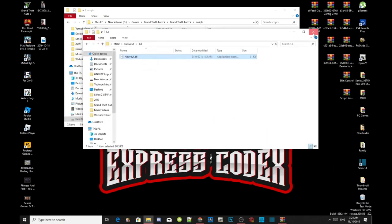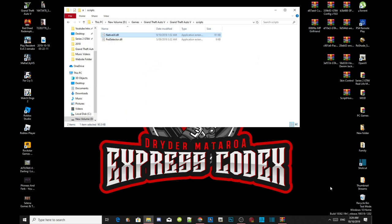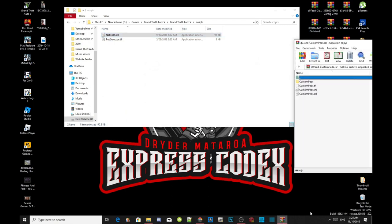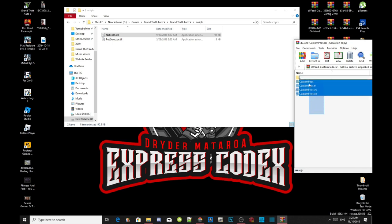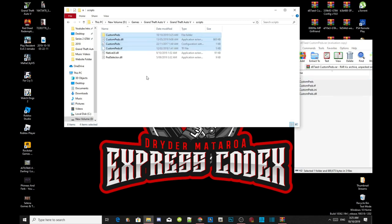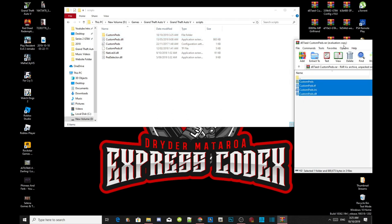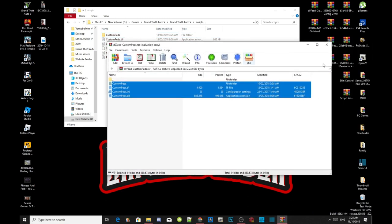Exit out of your extract folder. Now open up your custom page extract folder — there will be a few files and a folder in there. Just copy the whole thing and drag all the files and the folder into your scripts folder.